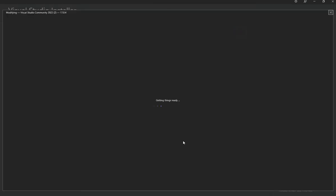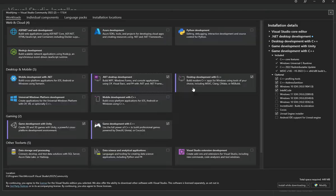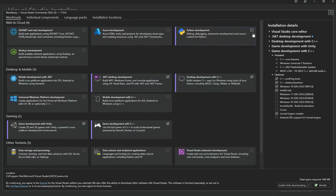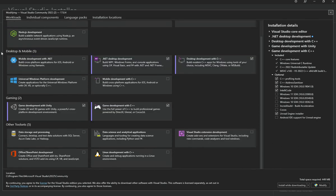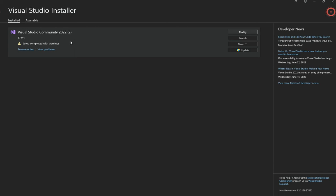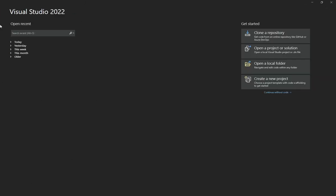Once you do that, a screen should appear allowing you to select components. Everything is here — Python and more — but the one we need is .NET Desktop Environment. You might also want Game Development if you're looking for that. Select .NET Desktop Development for normal apps, then click Install and that should work.